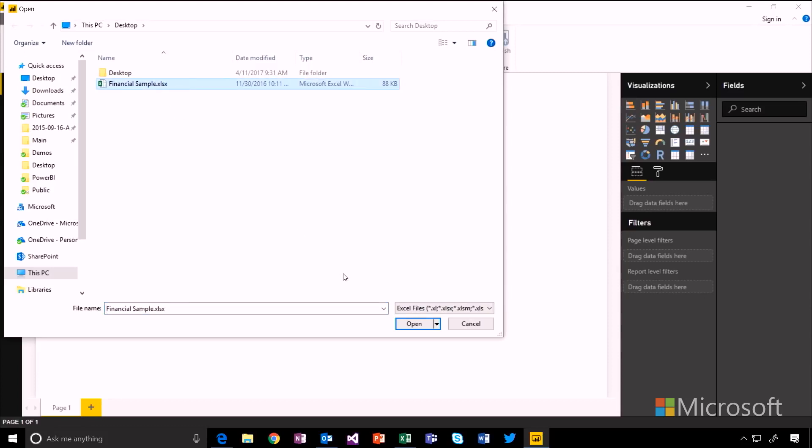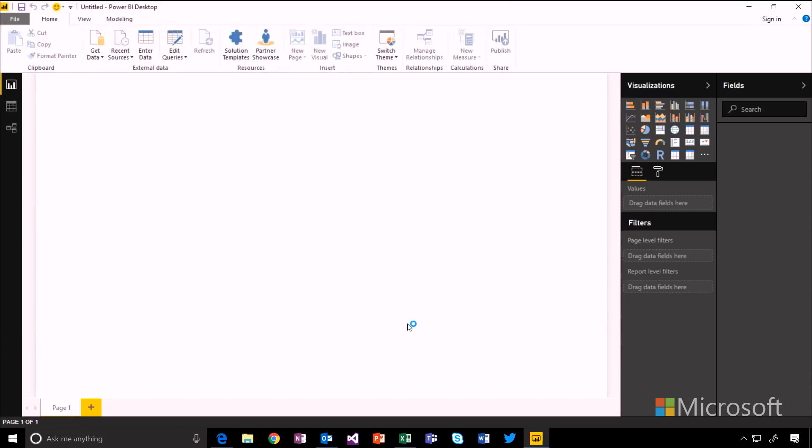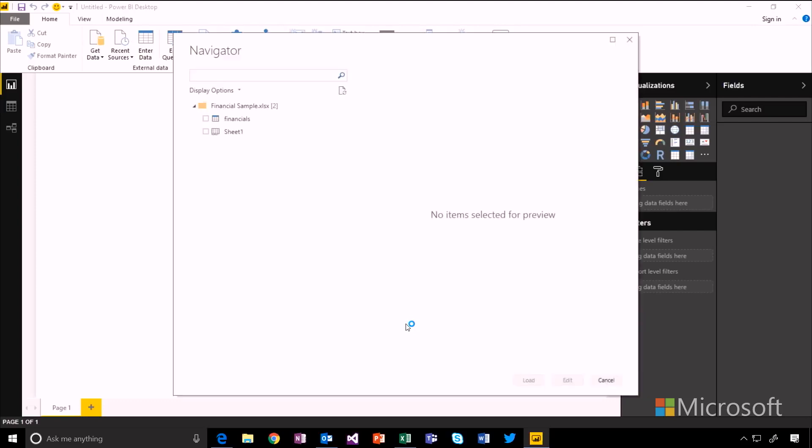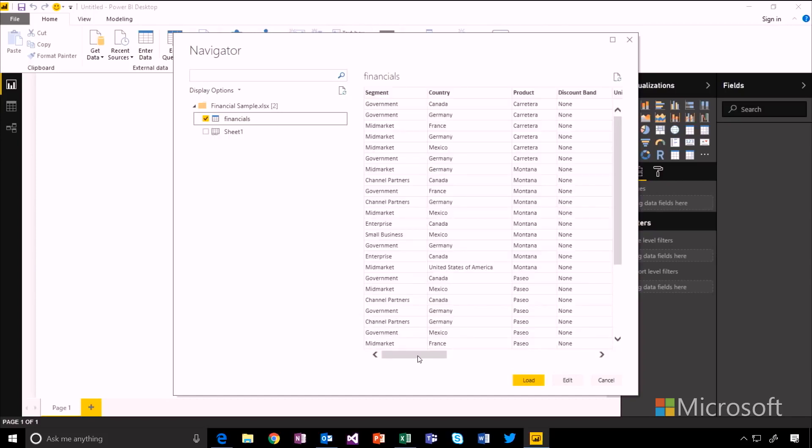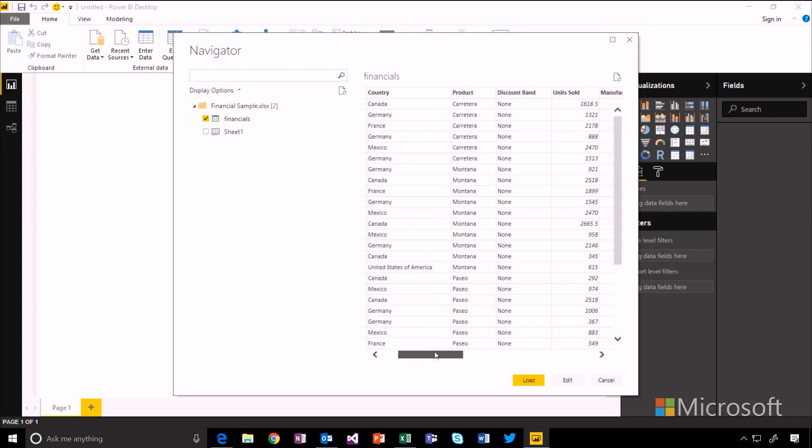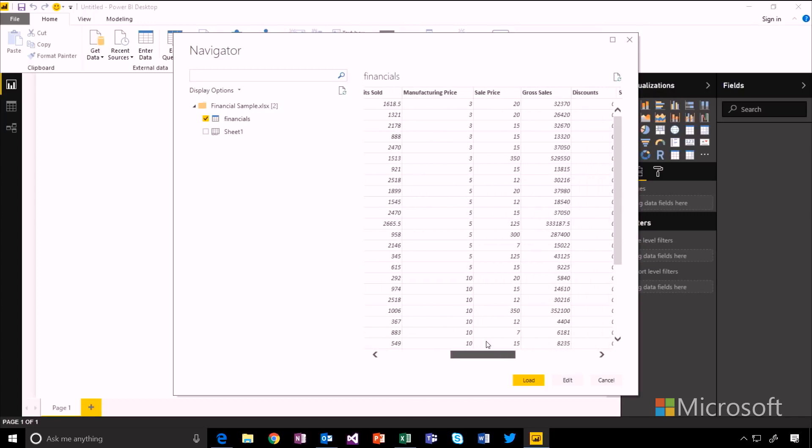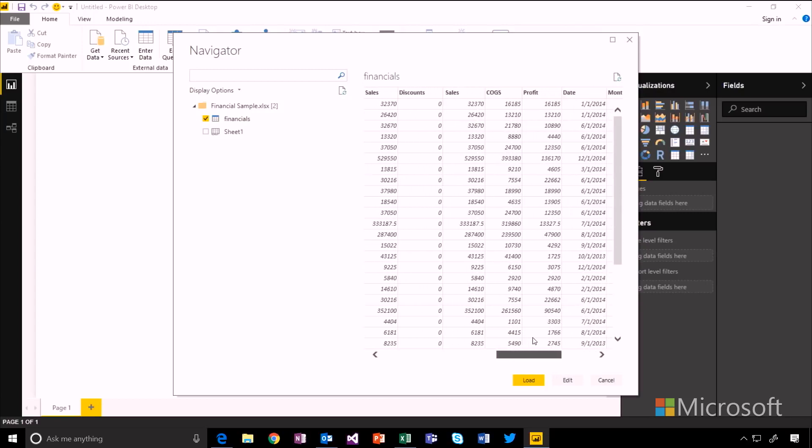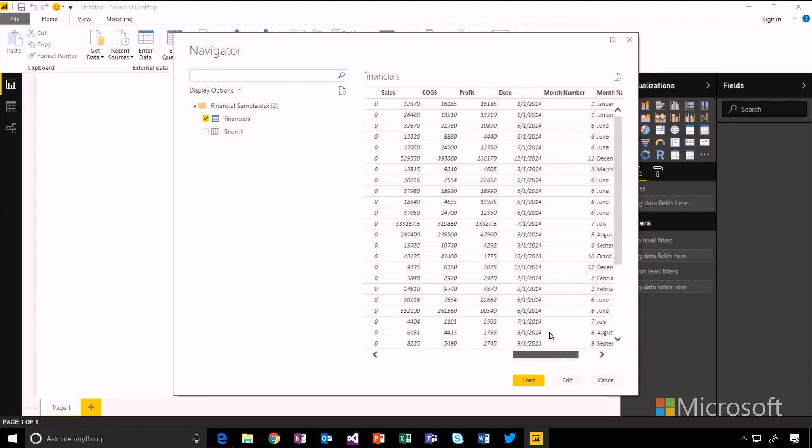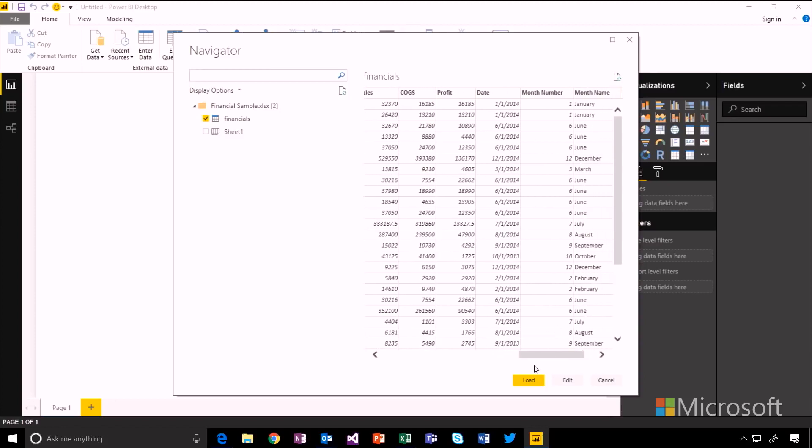I'm just going to choose this financial sample workbook that I've got on my desktop. So when this connects, you'll see it will pull in a preview of all of the tables and tabs in that Excel workbook. And this financials table has just got some data about the segments and countries and products that were sold, how many were sold, how much we sold them for, the profit and the date for the sale.